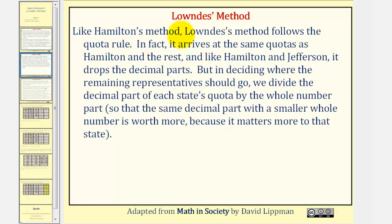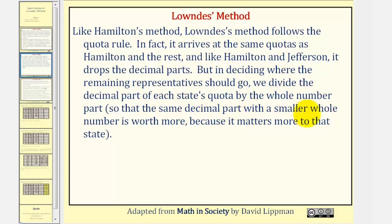Like Hamilton's method, Lowndes' method follows the quota rule. In fact, it arrives at the same quotas as Hamilton and the rest. And like Hamilton and Jefferson, it drops the decimal part. But in deciding where the remaining representative should go, we divide the decimal part of each state's quota by the whole number part, so that the same decimal part with a smaller whole number is worth more because it matters more to that state.